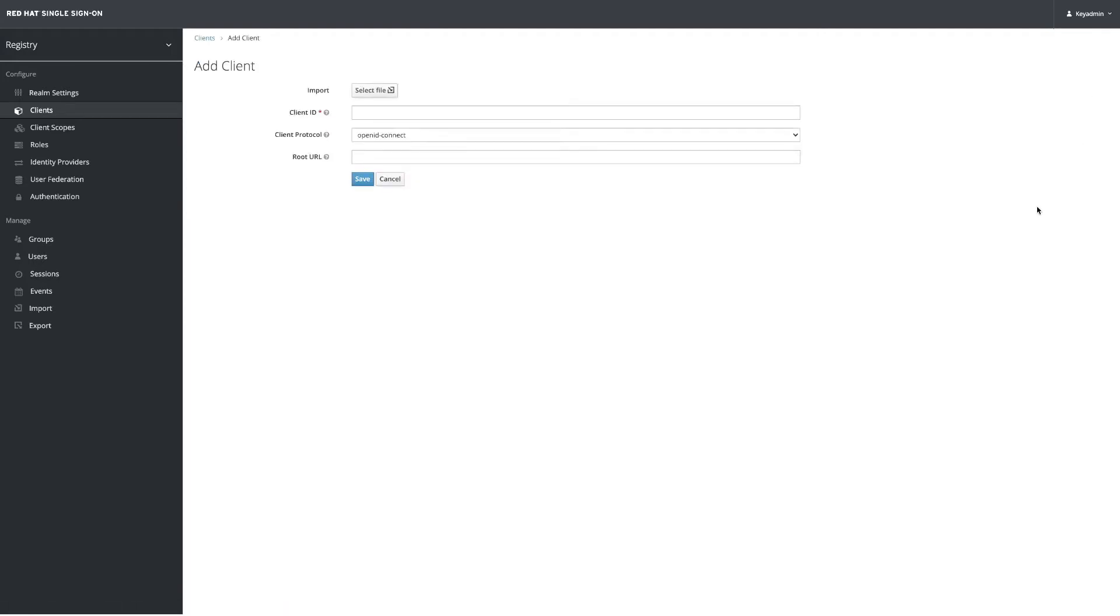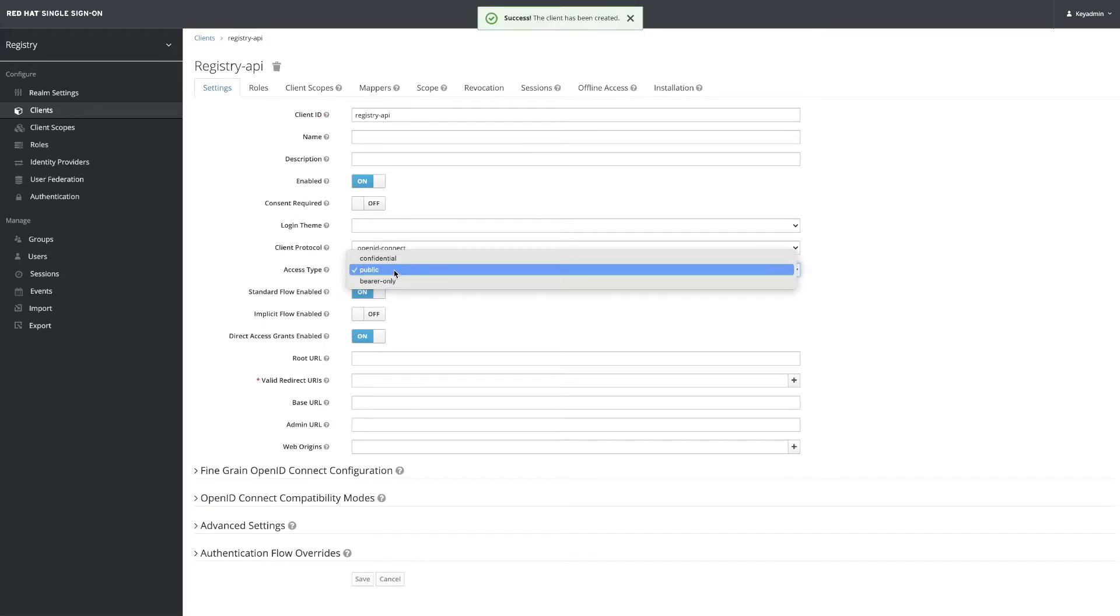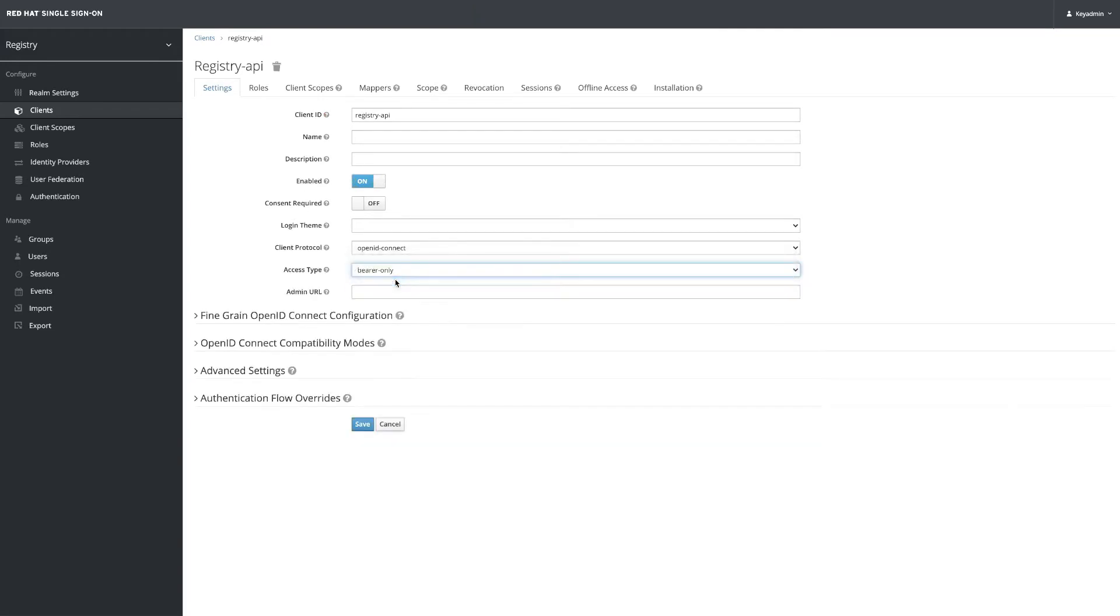The first one is the API, so we need to protect the API and we will be using OpenID Connect for that. Click on save and then we just check the access type - it's bearer only. It's going to be using the token from the UI.